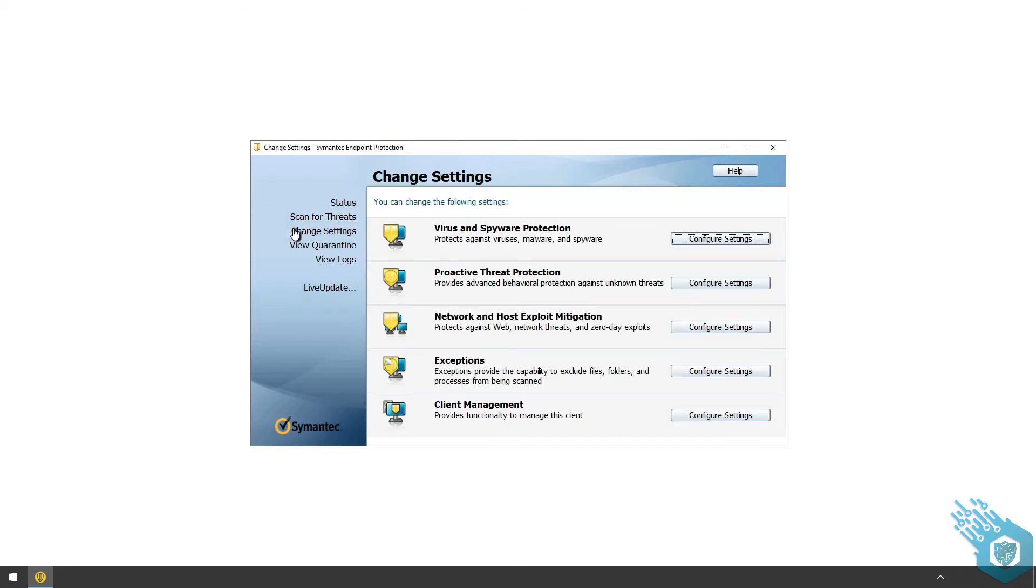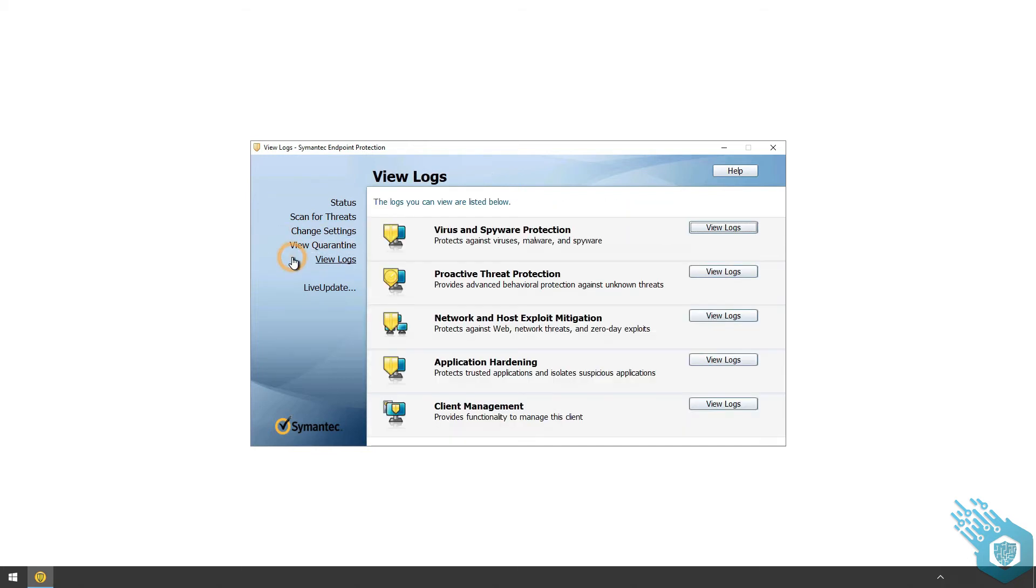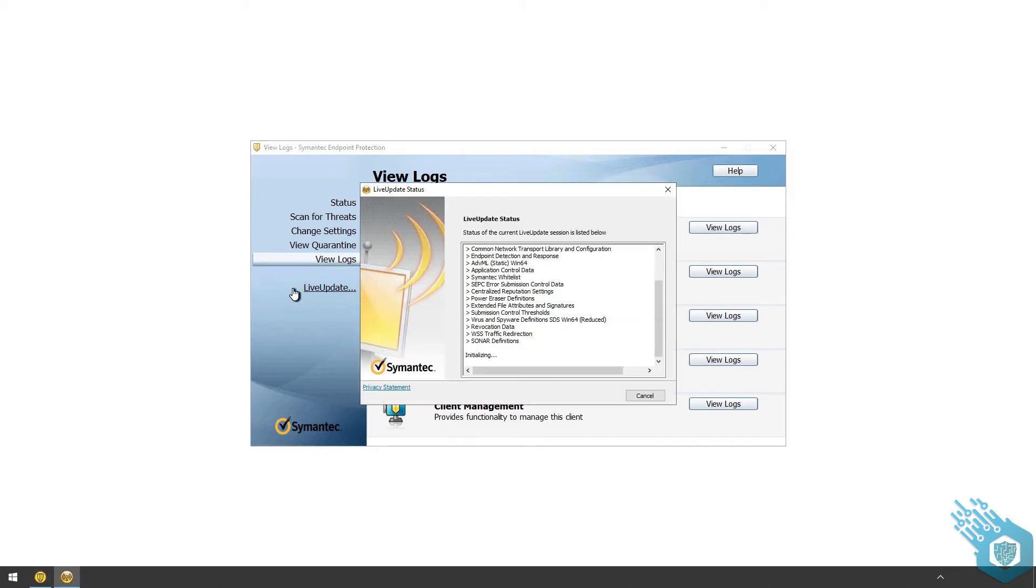Change some of the settings, view quarantine files and view logs. I can also click on Live Updates to make sure that the agent is up to date.